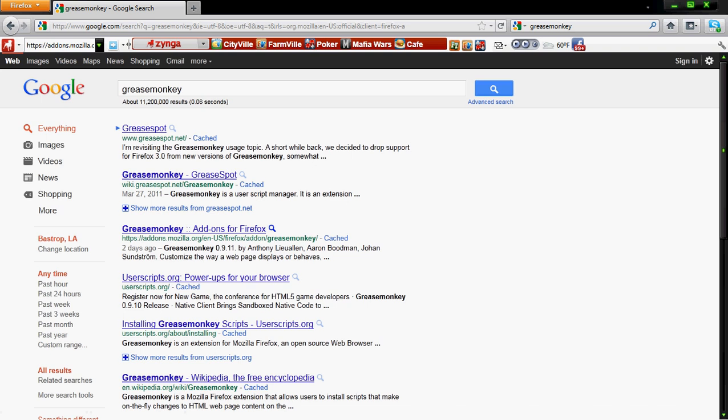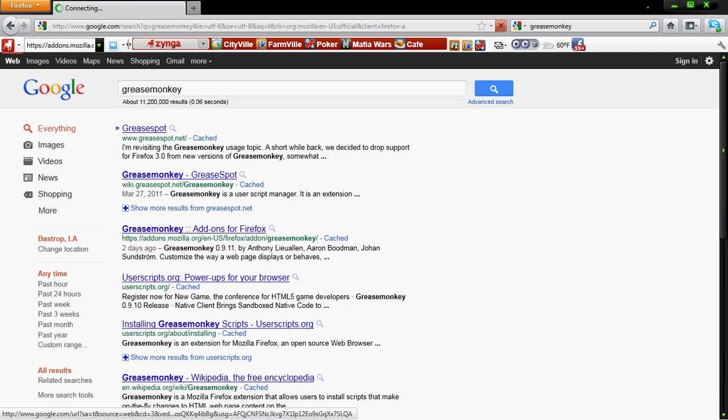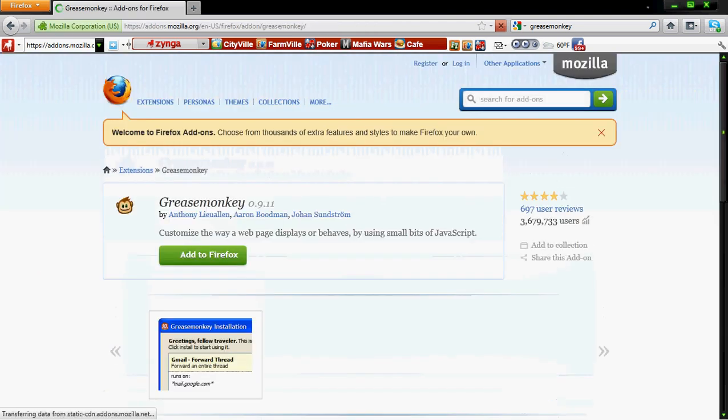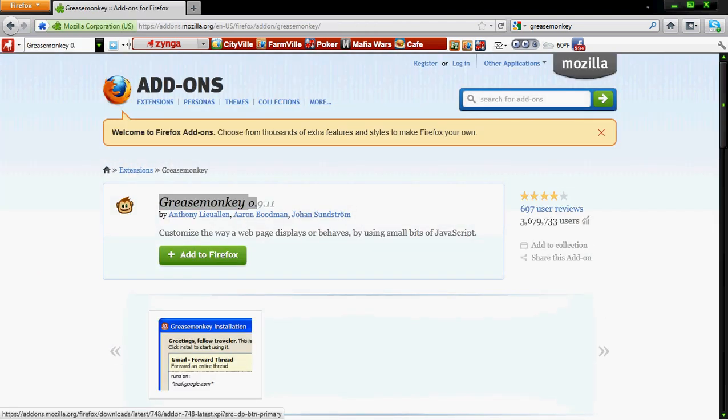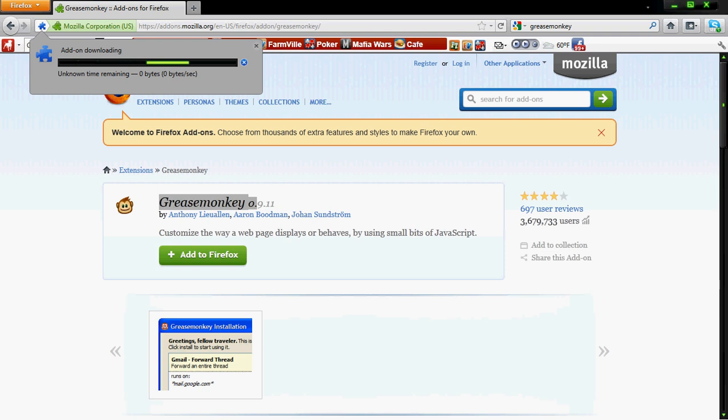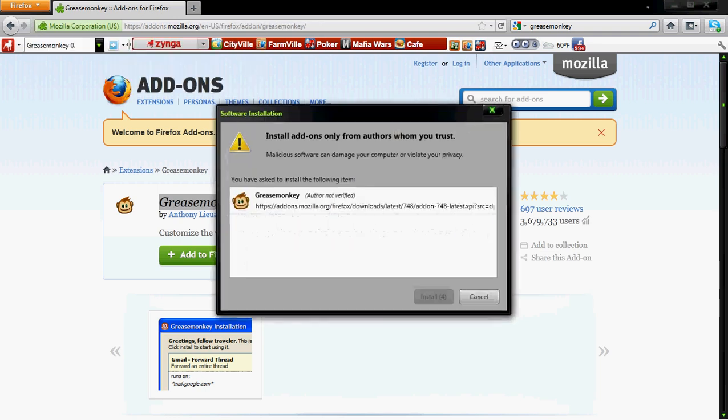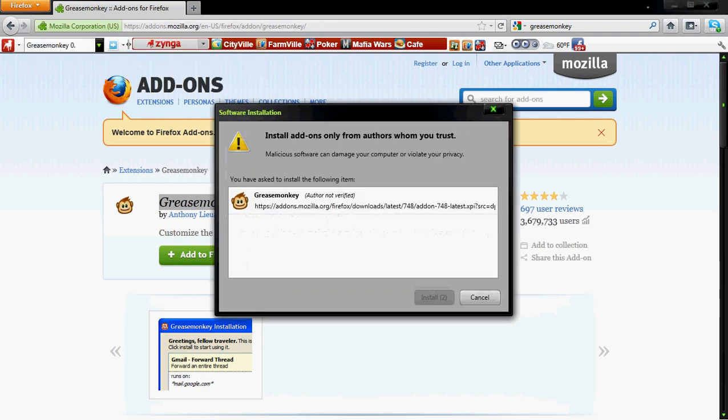If you're going with Chrome, you want to get it from the Chrome store. If you're getting it for Firefox, you get it from Firefox, from Mozilla. Anyway, you're going to get Greasemonkey and we're going to add it to Firefox, and it's going to download and install.